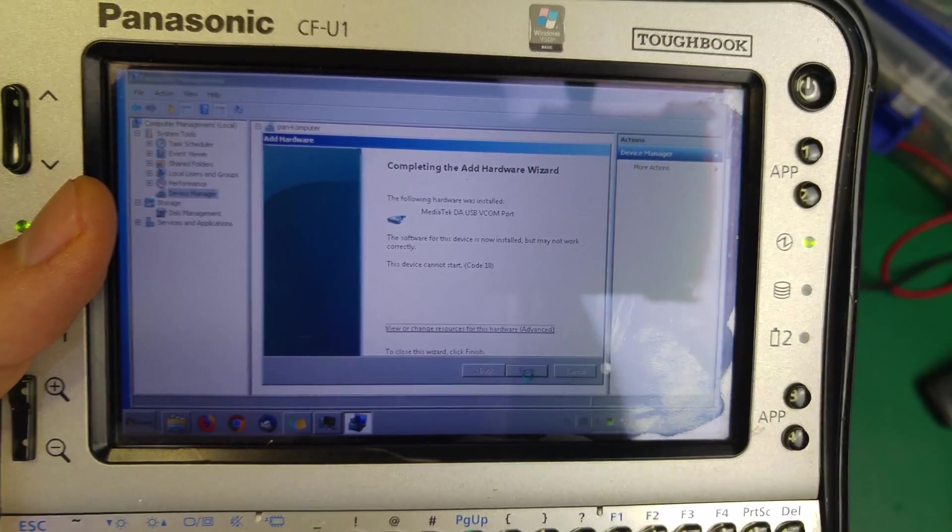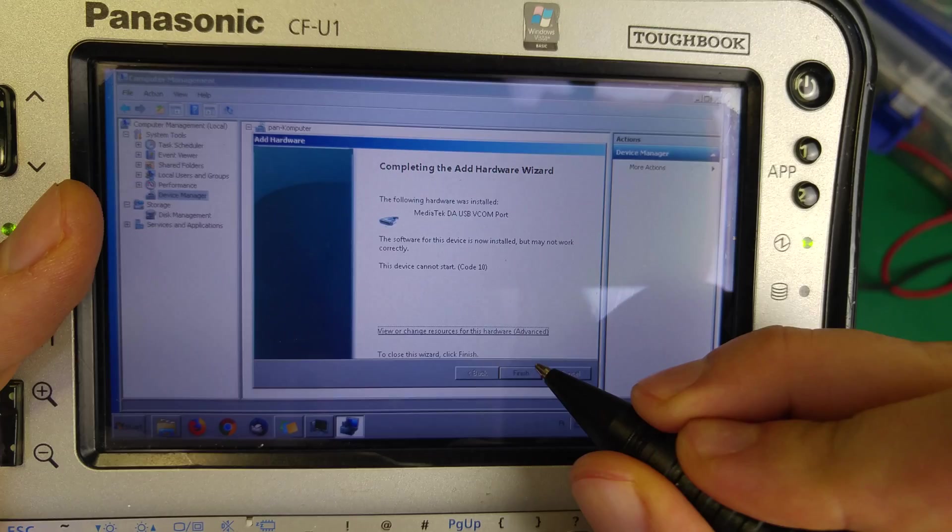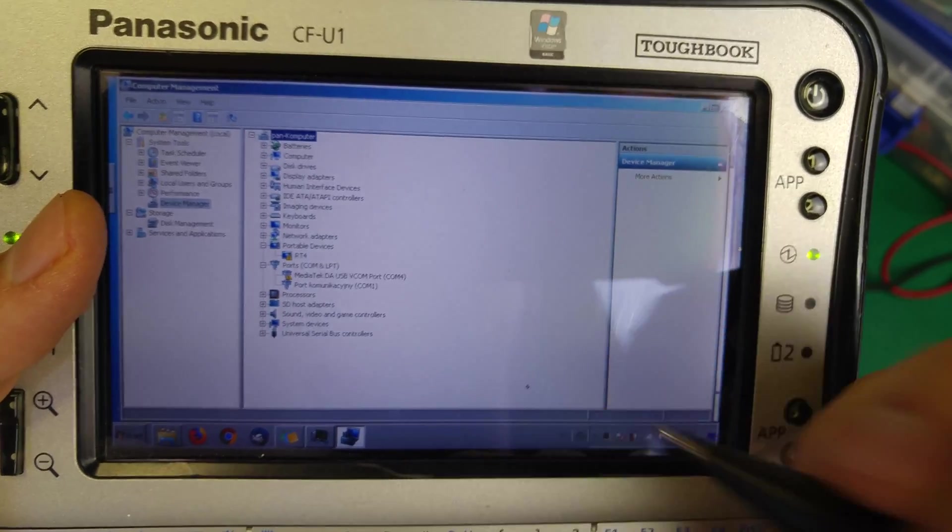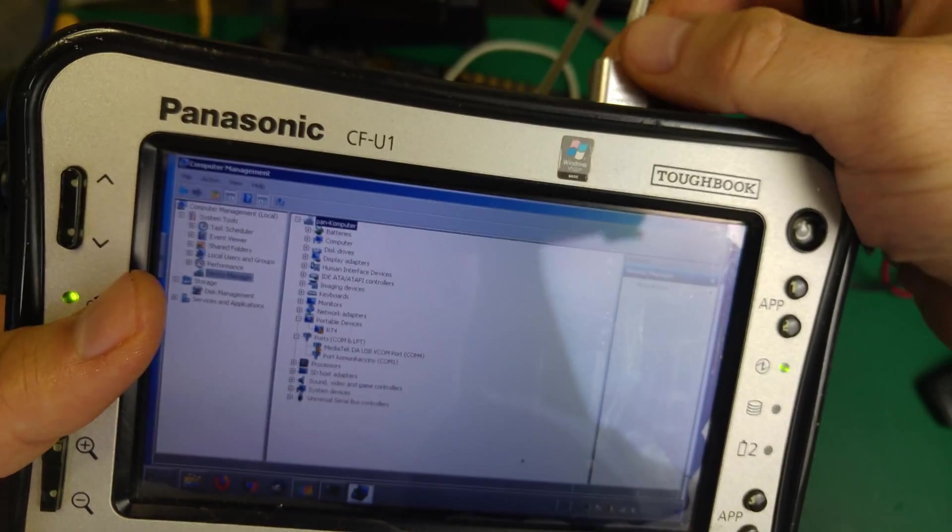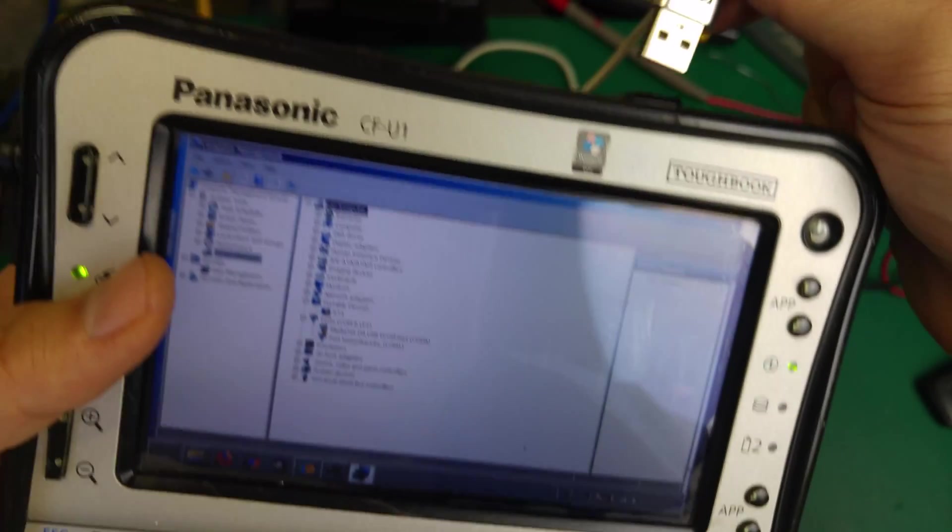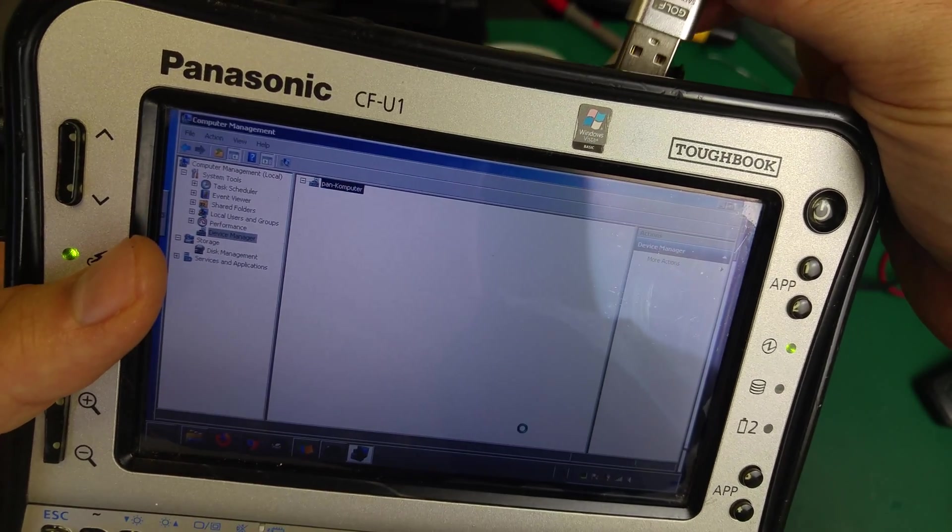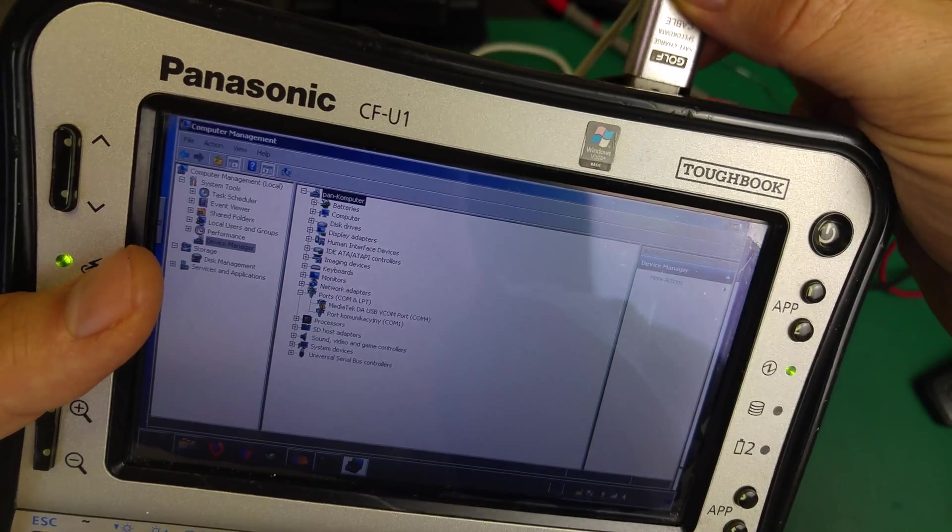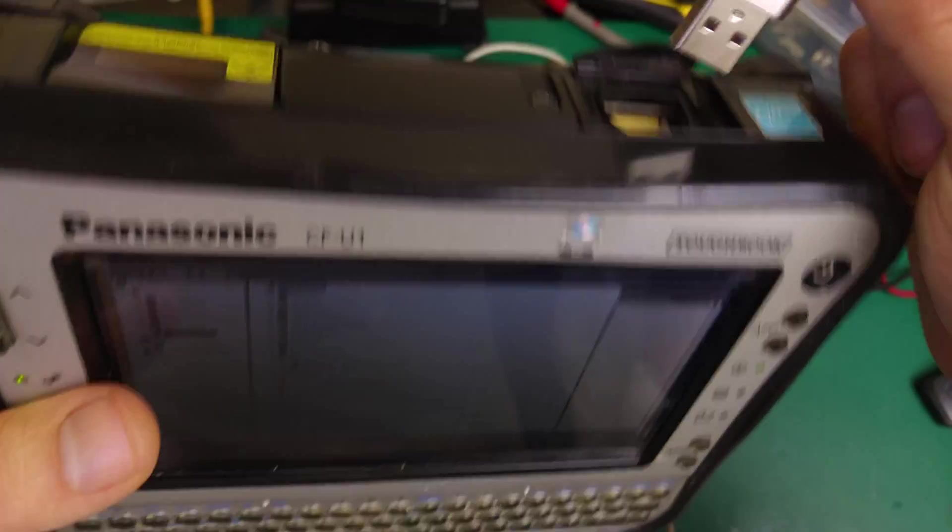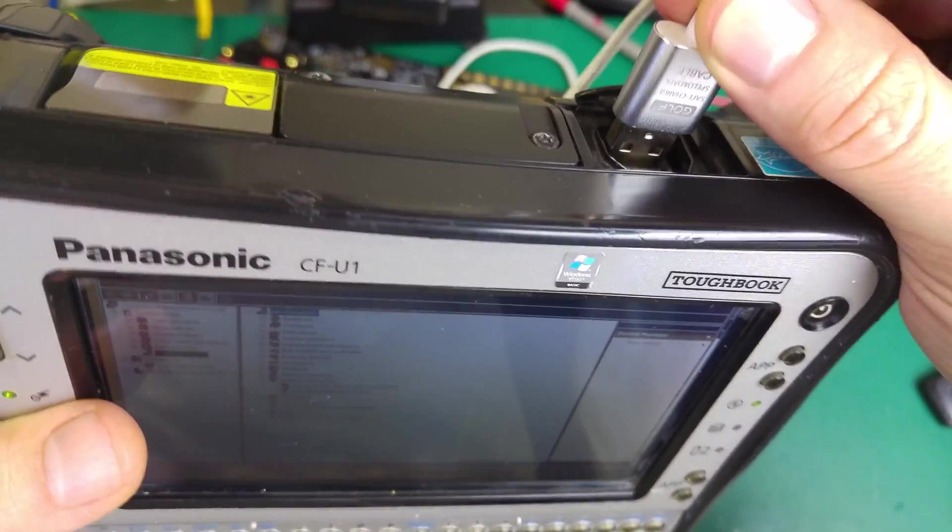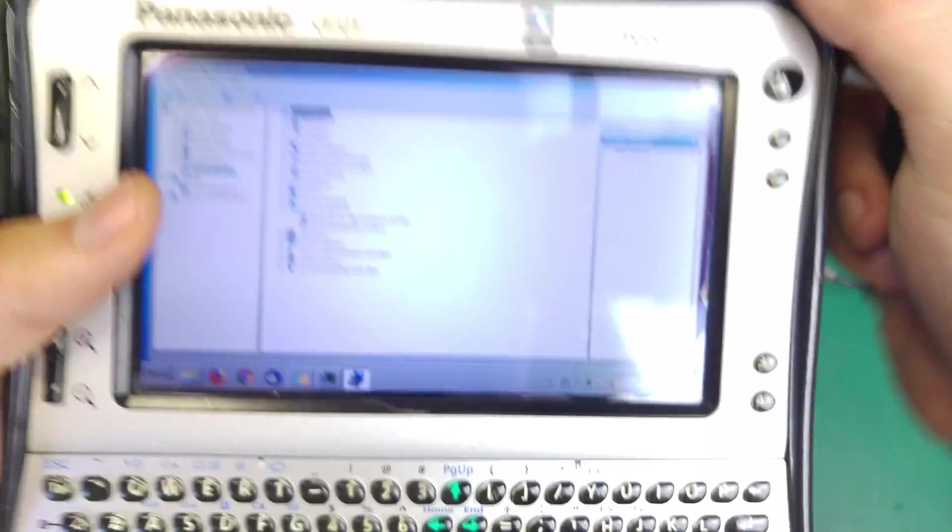We got the code, but that's not a problem because we're going to unplug this and connect again.